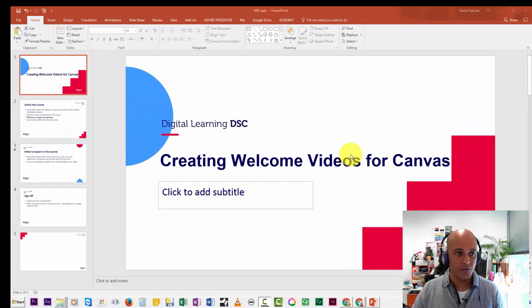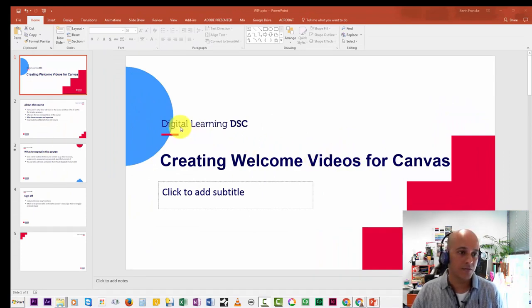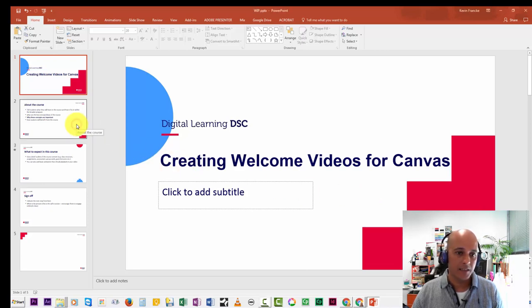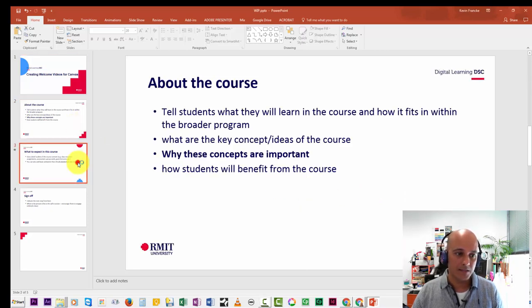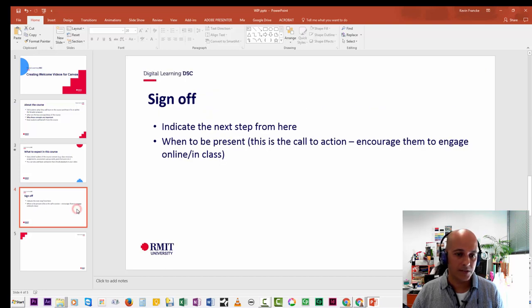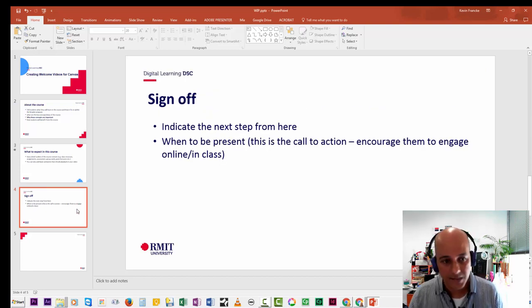I've already got a PowerPoint opened up here. I've got a 'Creating Welcome Videos for Canvas' presentation. The first slide displays the name of the course, and then we've got more slides that will take you through the course expectations and about the course, and then finally a slide that shows you what you might need to address in the sign-off.